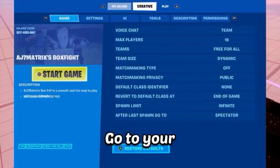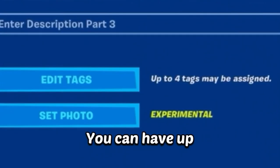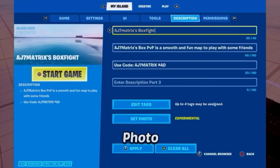If you go to the description, make sure you fill out all the stuff. Edit tags — you can have up to four tags. You can also set any type of photo.